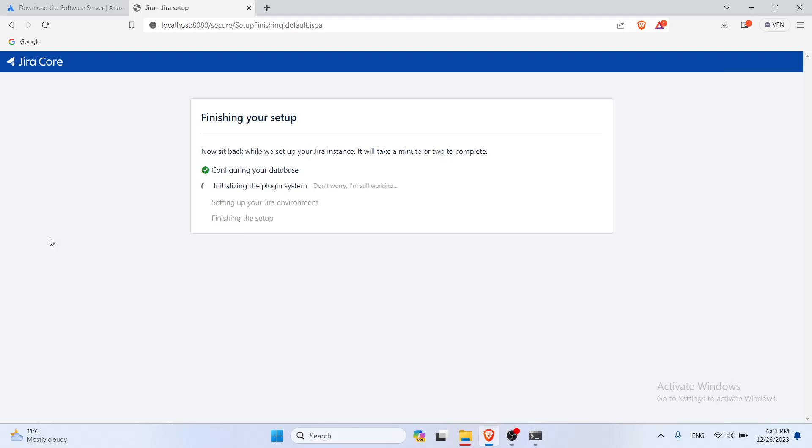So in here, it's initializing the plugin system. Everything is basically the same like for the Linux. We're gonna just wait for it to actually finish with everything.